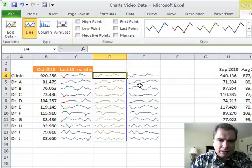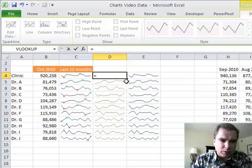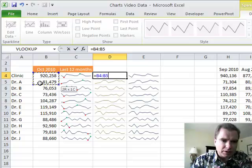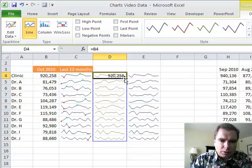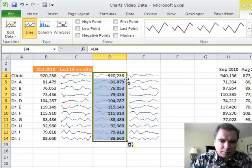And the reason I want to do that is because I want to do this. I'm going to do a formula that equals this. You can put a value in your sparklines as well. And I'm going to copy it down.